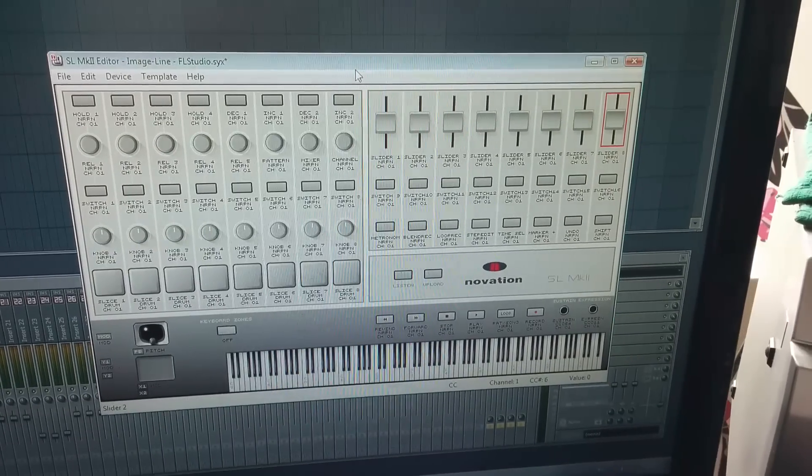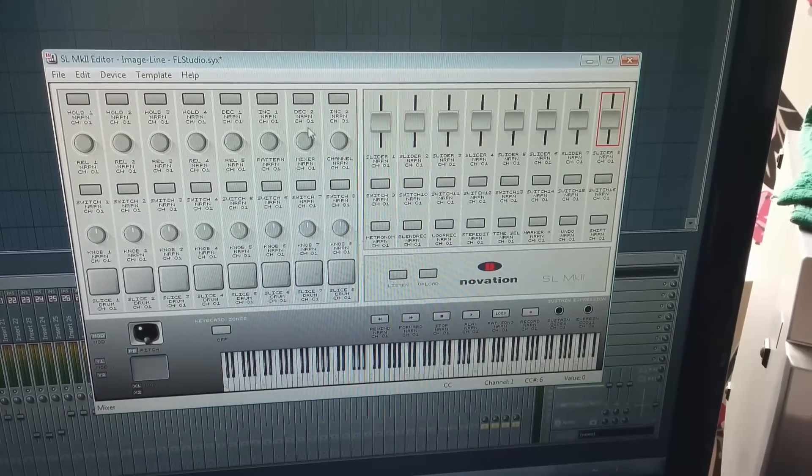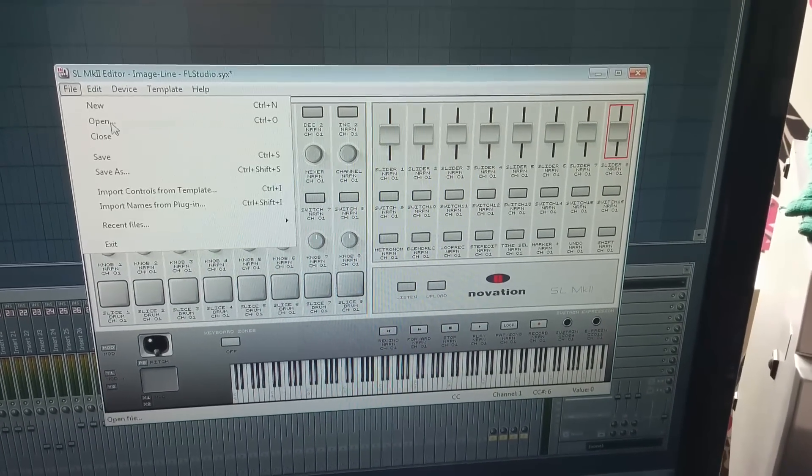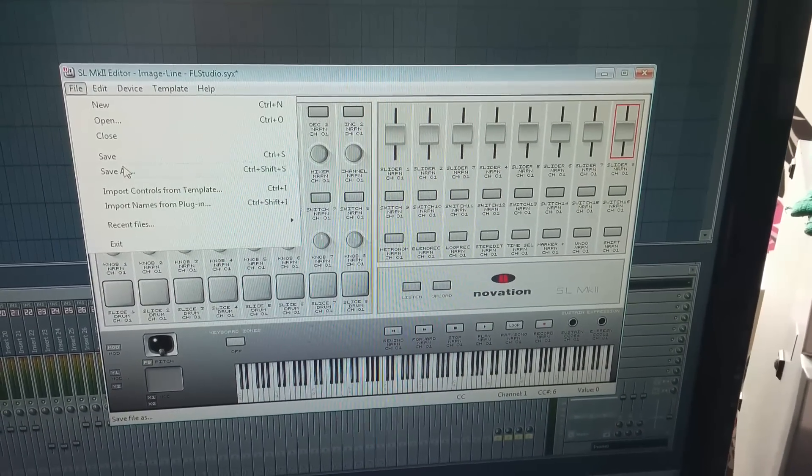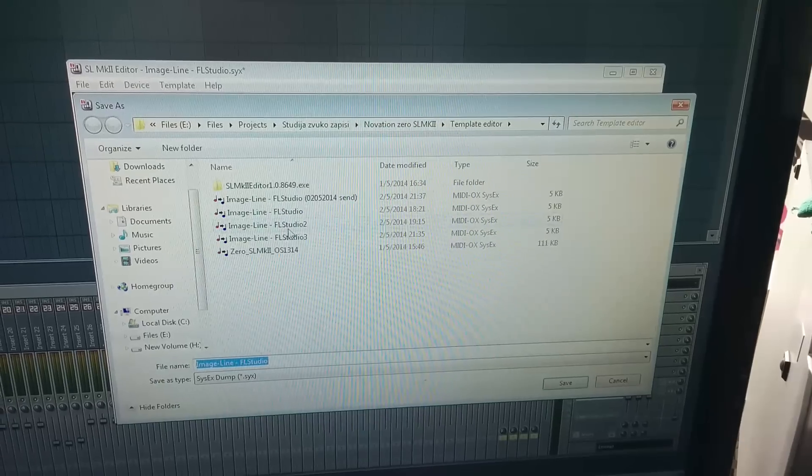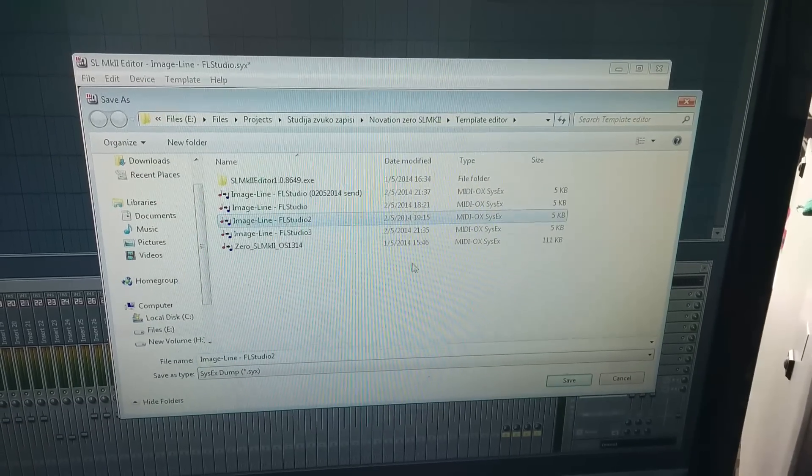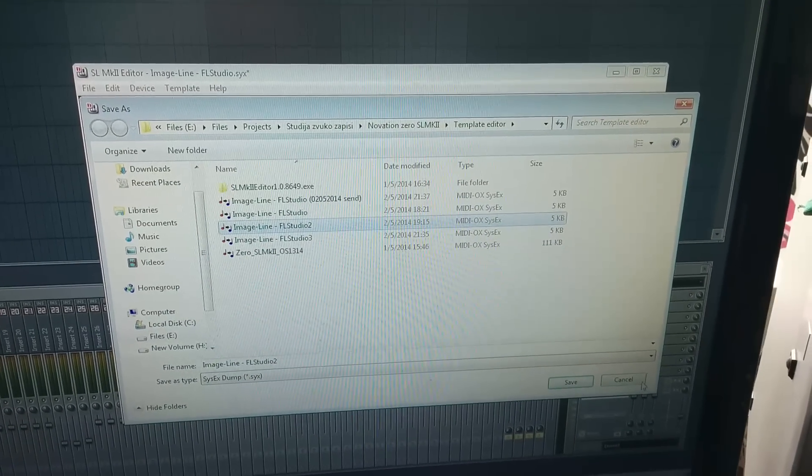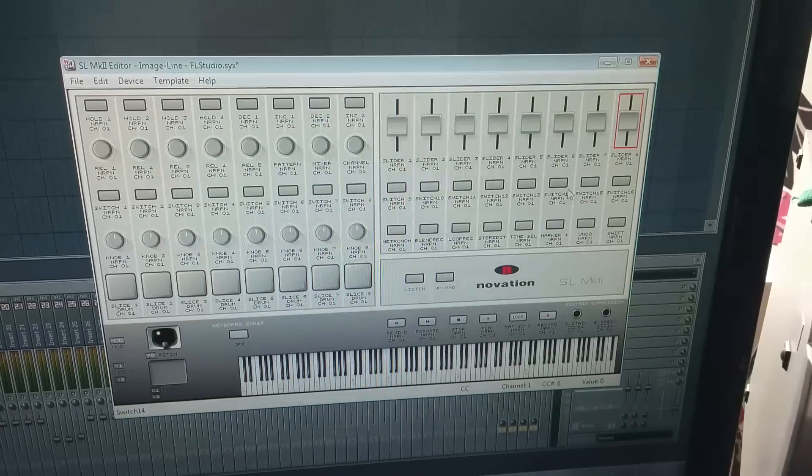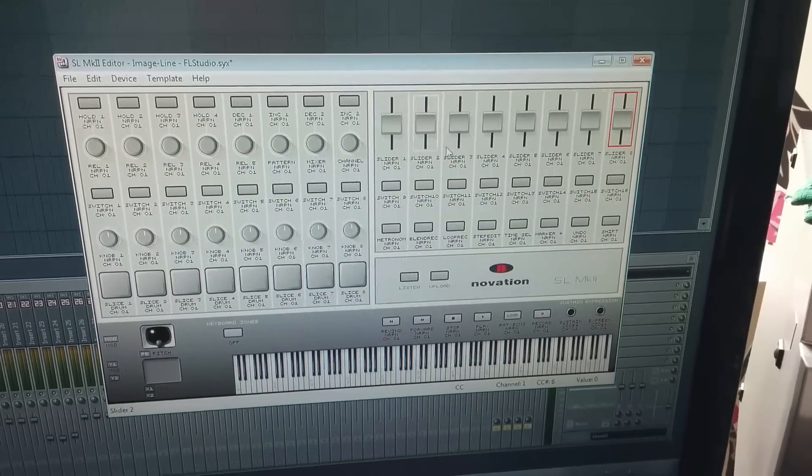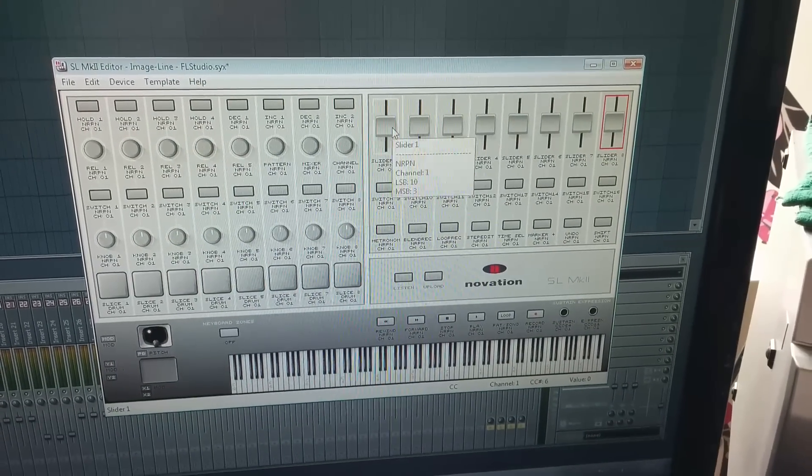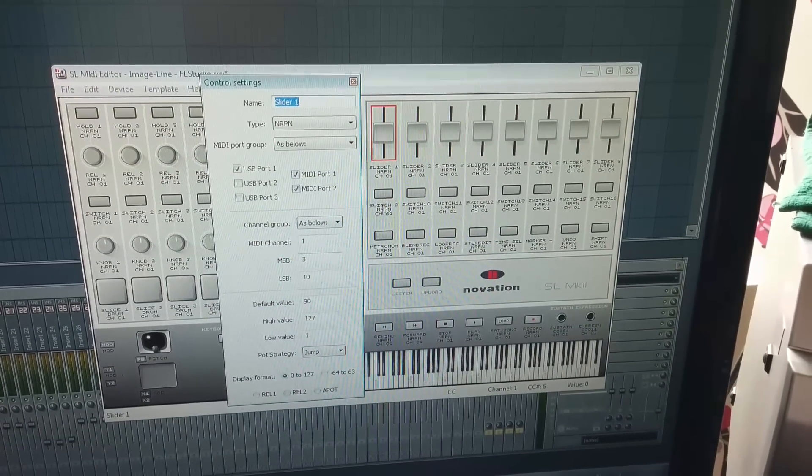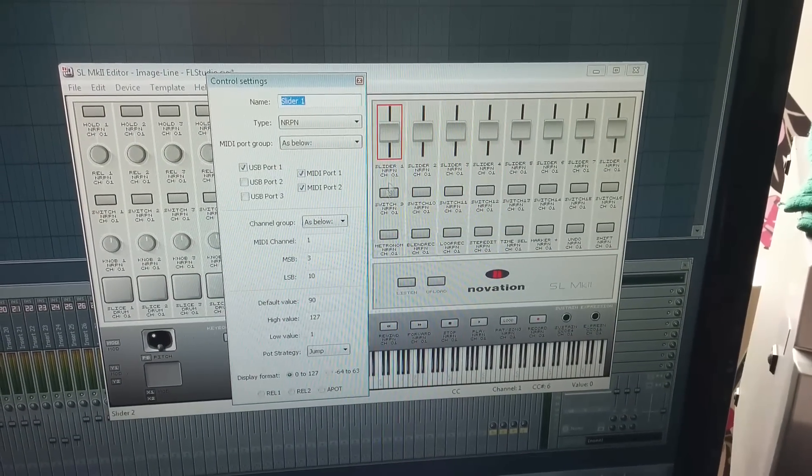So you save another file template number two, press the Save button, I don't need to do that. And here, you change this to 18.